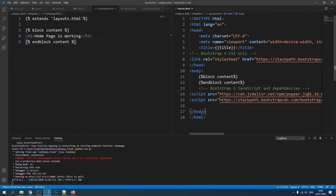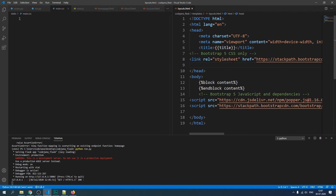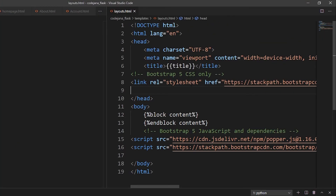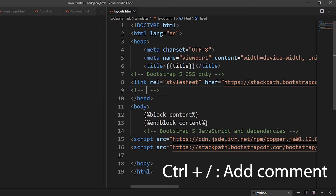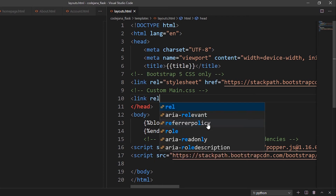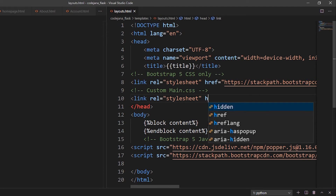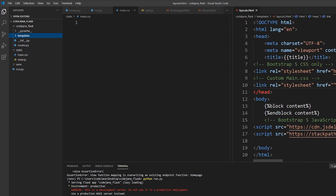Now, what if you want to include your custom main.css file to add your own colors or styling? Including it is easy. In layouts.html, add a comment 'custom CSS', then add a link tag with `rel='stylesheet'`. The hyperlink reference will point to the static folder.